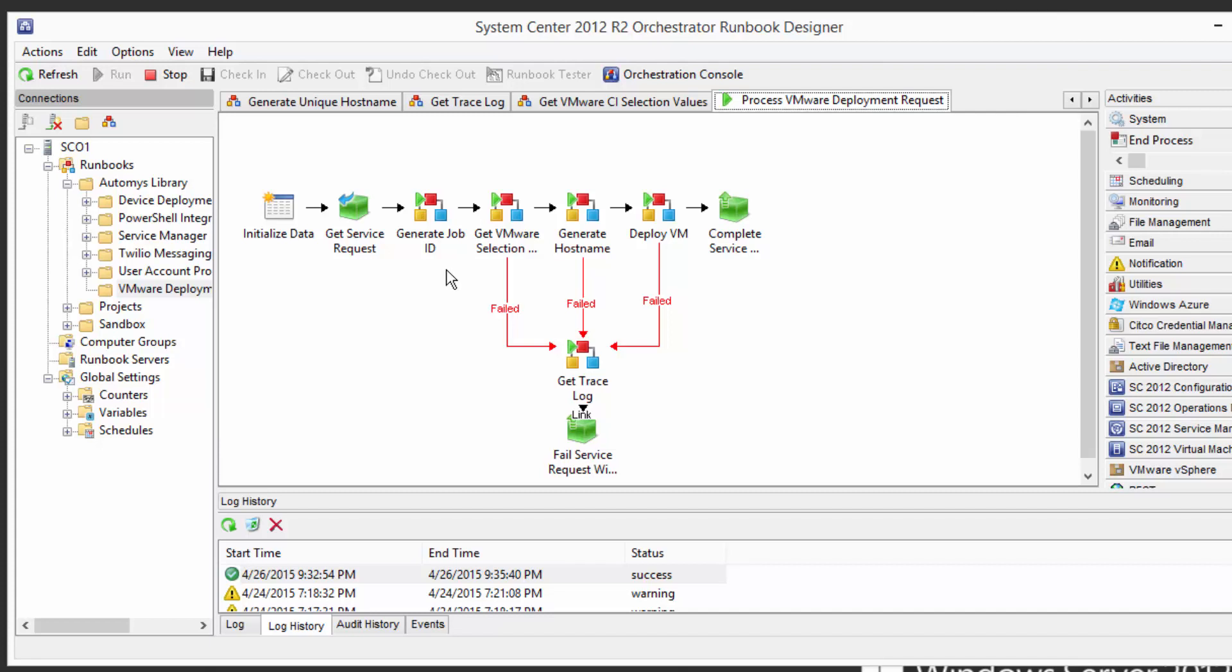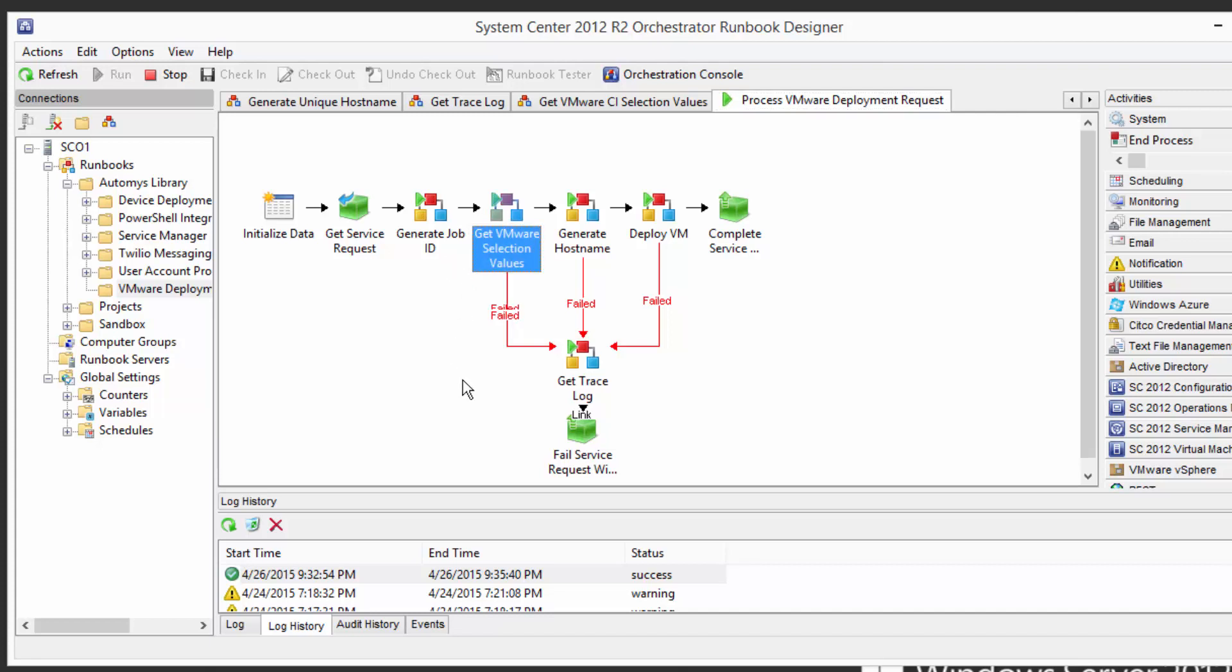So the first thing it's going to do is get the service request that we just submitted. It's going to get all of the selections that we made data center cluster host and so on. It's going to generate us a host name automatically based on what we provided as a prefix.